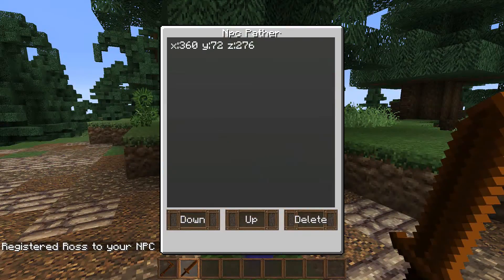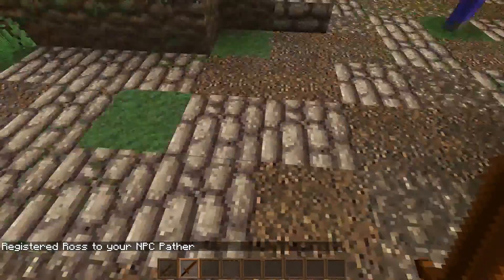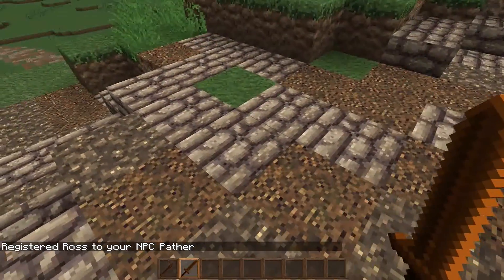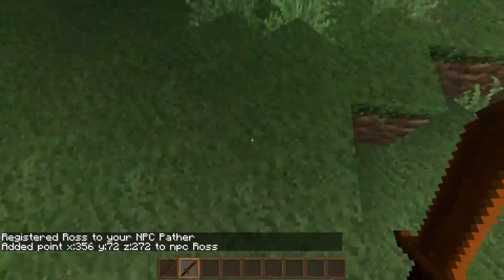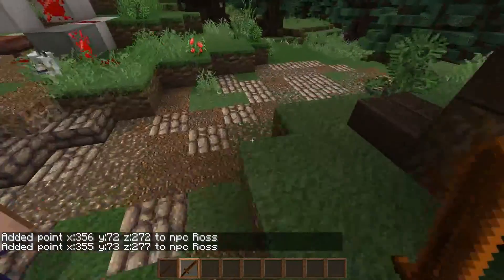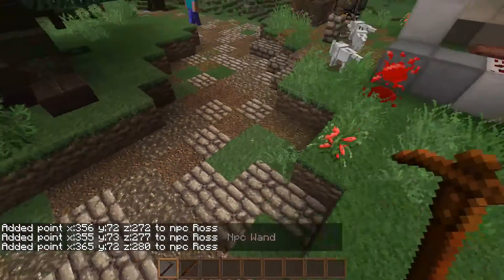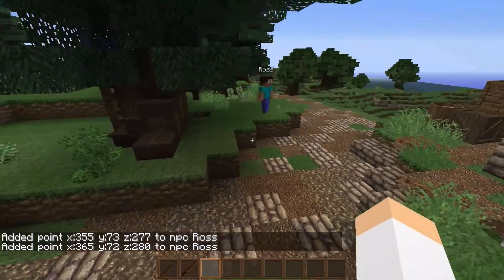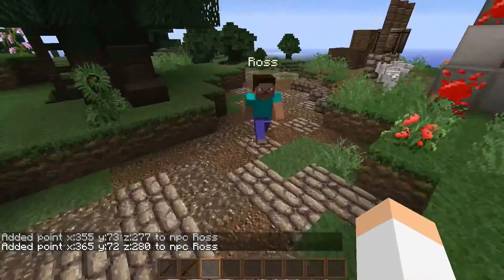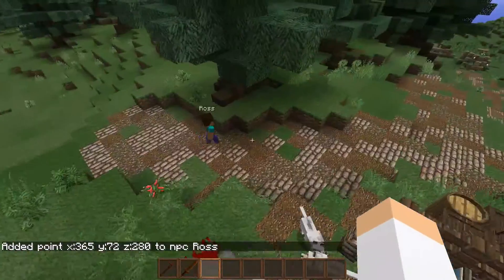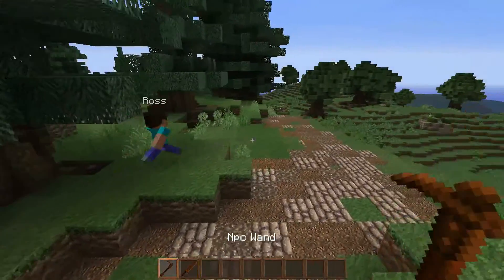We take our NPC pather and click on Ross — he is registered — so we just need to click where we want him to walk. Let's say we want him to walk here, then up here, and then over here. Now you can see he'll start moving along his path, though it's not the most logical path since we didn't set one up carefully.